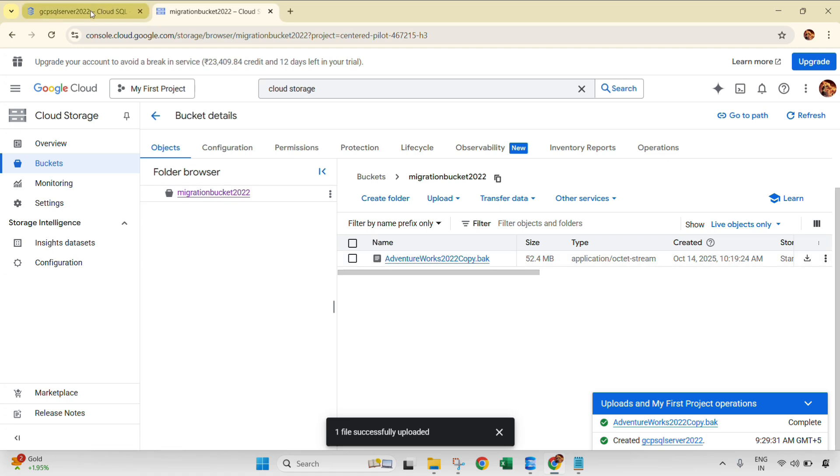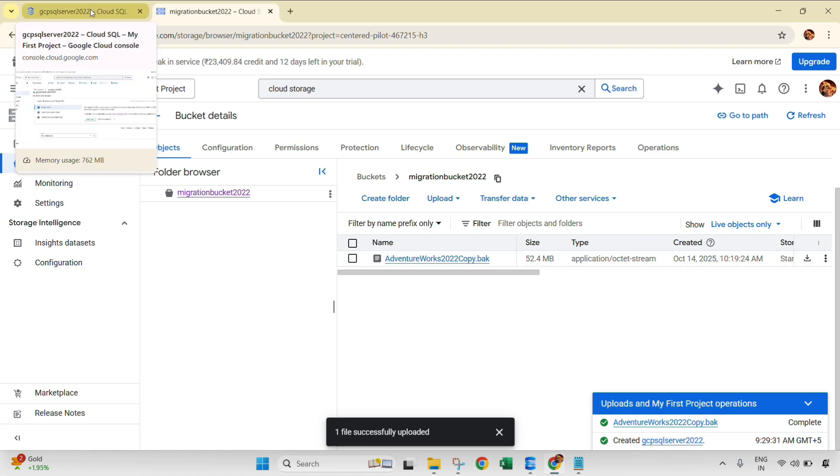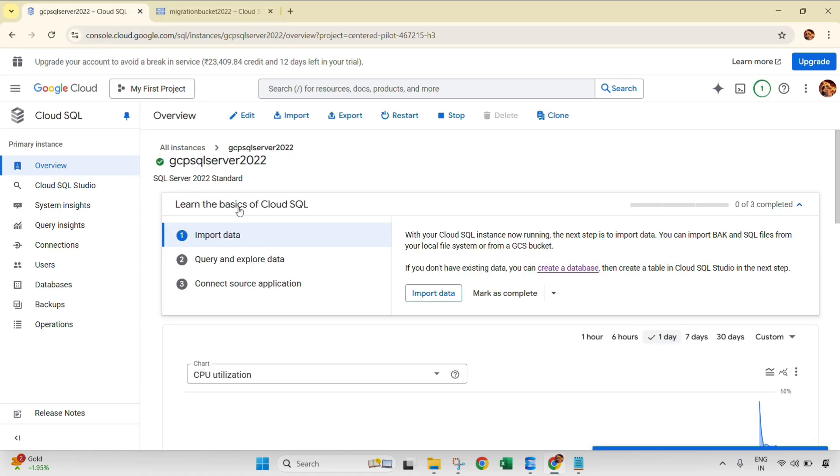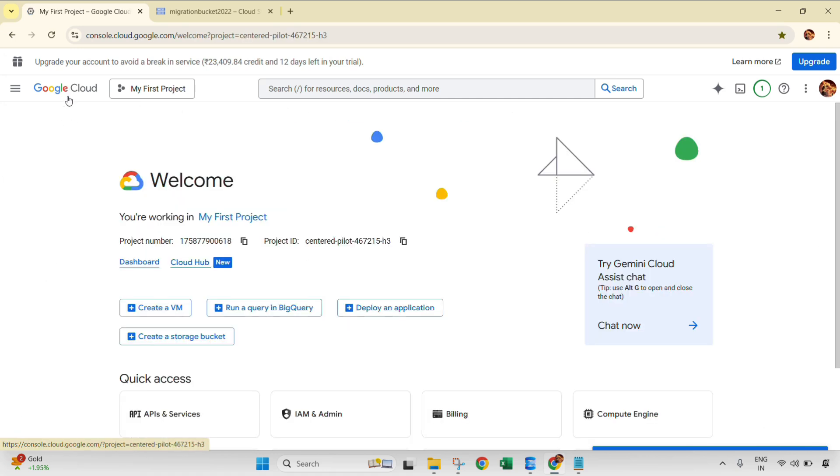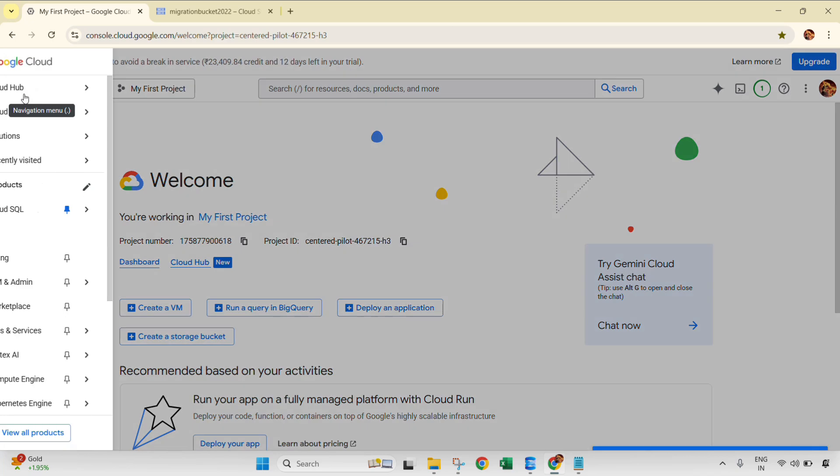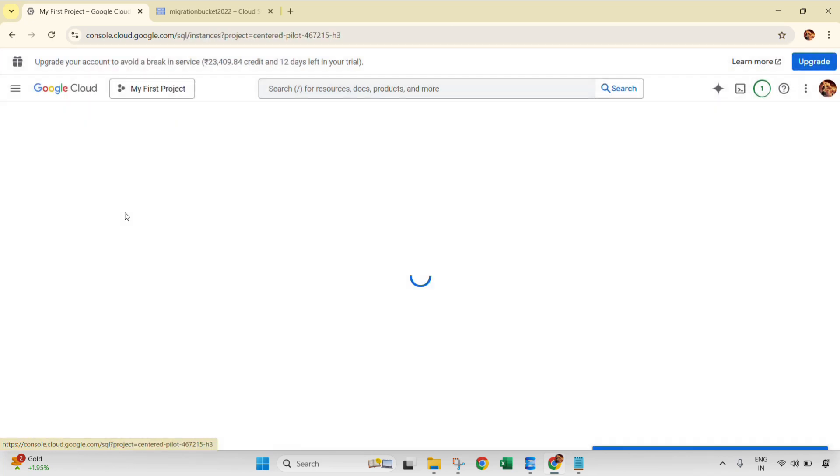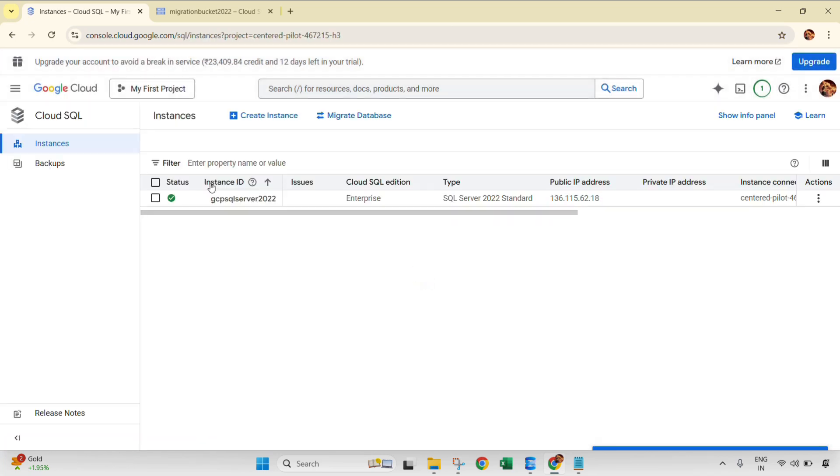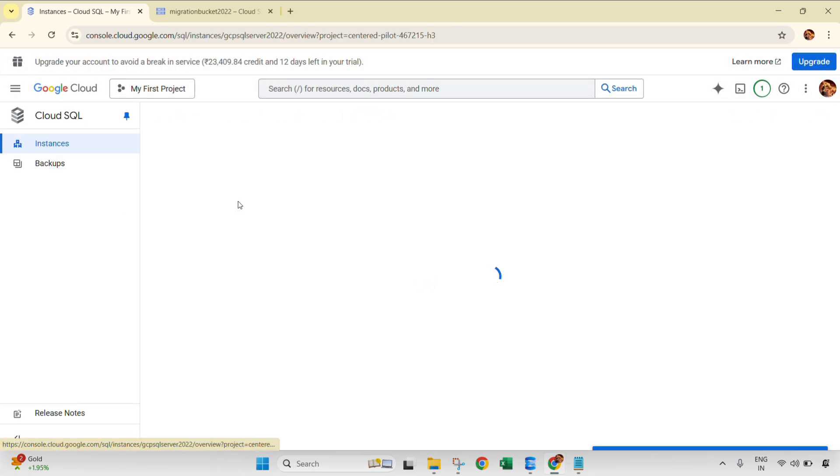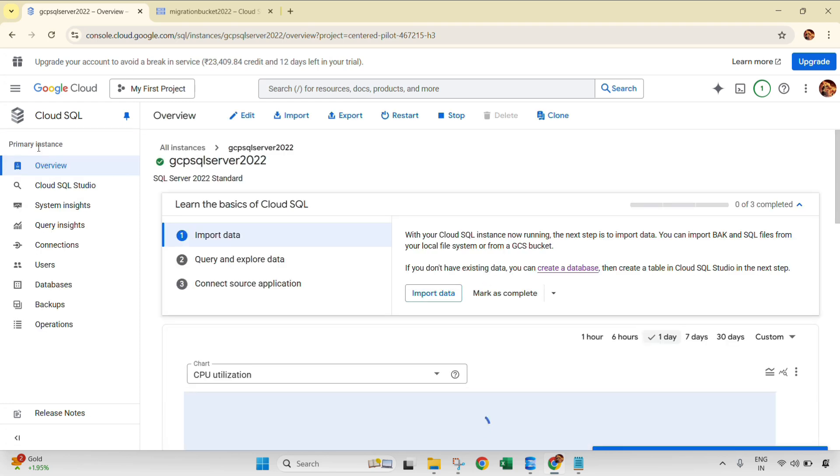So now let's jump back to the same console of import. This is our cloud console. Let's navigate once again so that you will not confuse. This is our welcome page. We need to navigate to Cloud SQL and then select that instance. Click here, go to the overview page, and select that option, Import.